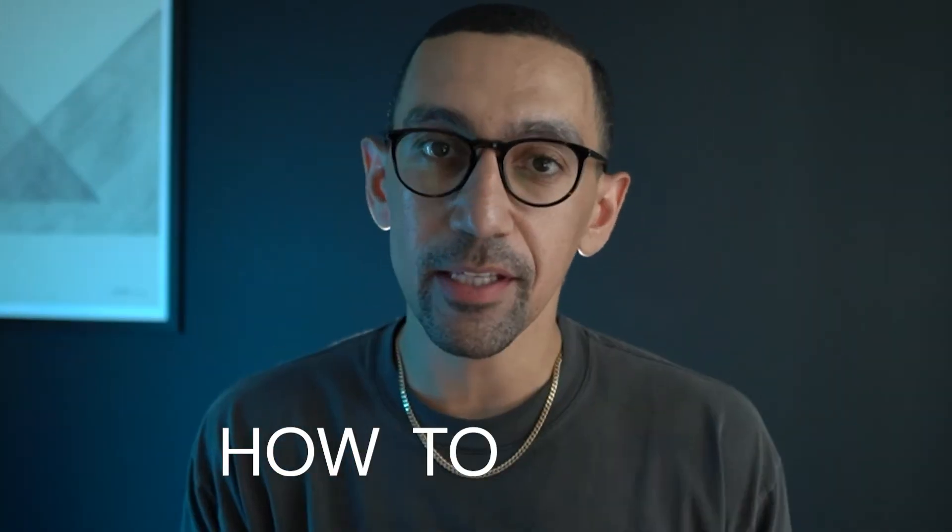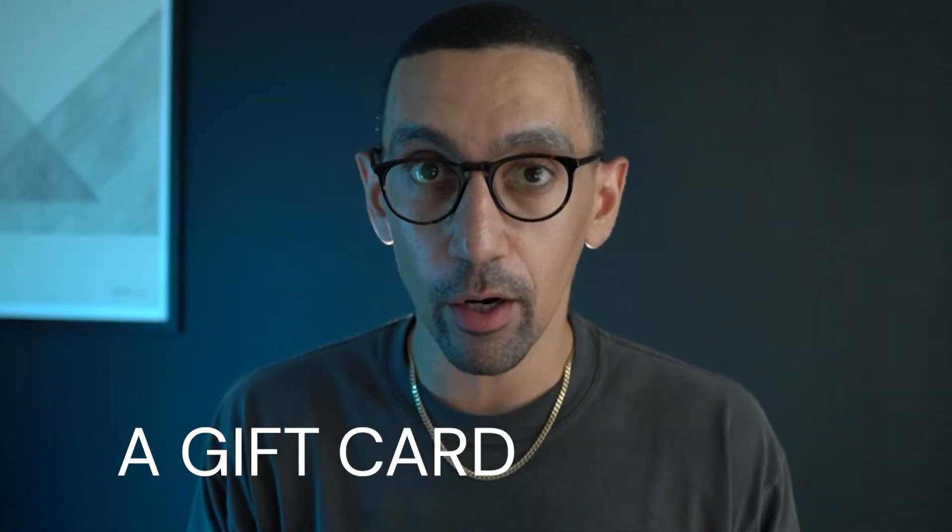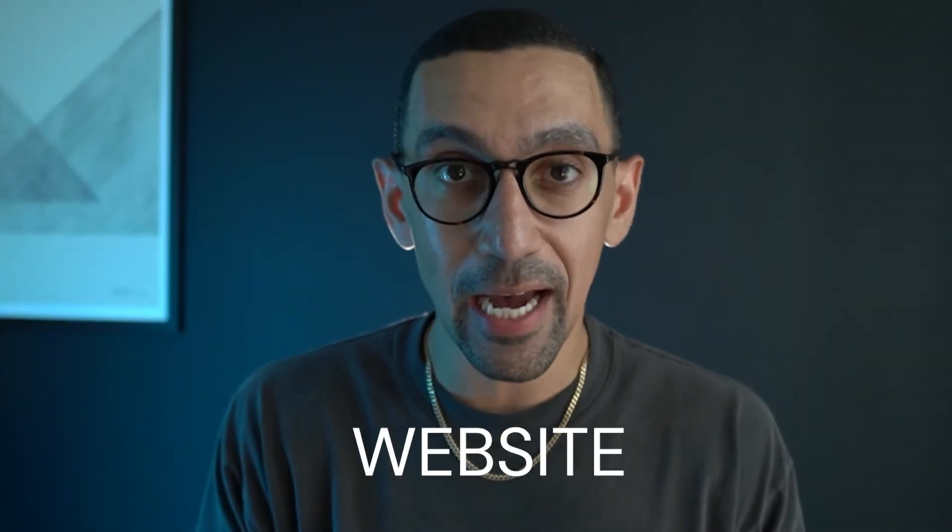Hey friends, in this video I'm going to show you how you can set up a gift card on your website, how to set up the different pricing and get it launched so that people can purchase it right away.